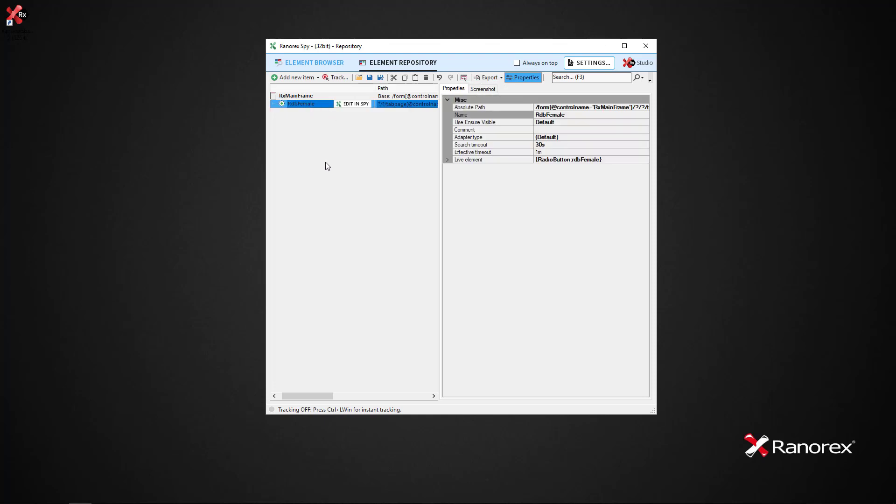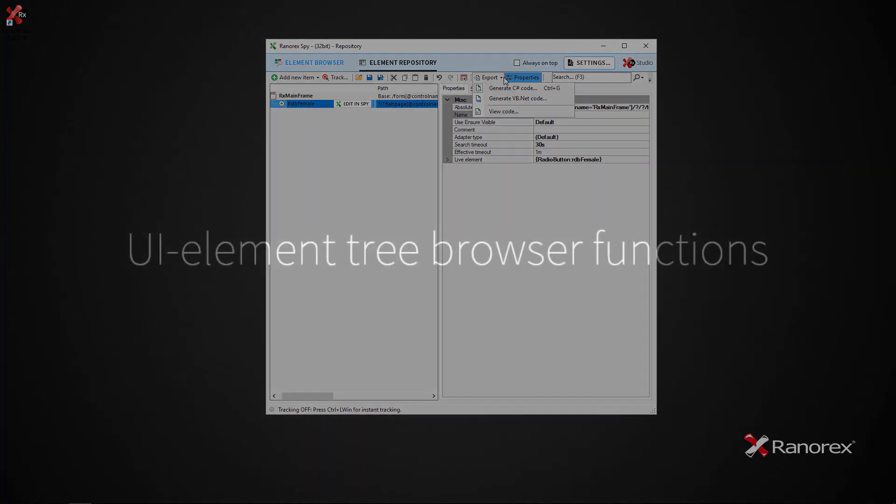By clicking on the repository item, we can view the properties. We are also able to export the repository to either C# or VB.NET code.